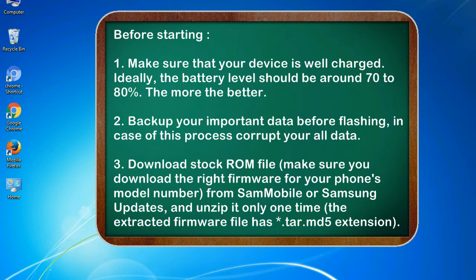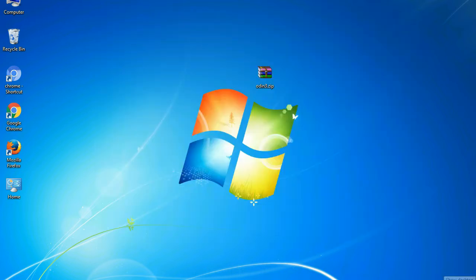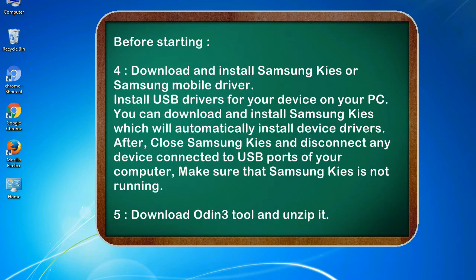3. Download stock ROM file. Make sure you download the right firmware for your phone's model number from Sammobile or Samsung Updates, and unzip it only one time. The extracted firmware file has .tar.md5 extension.